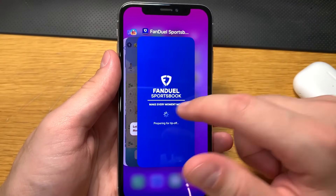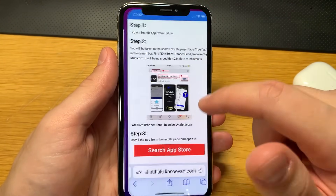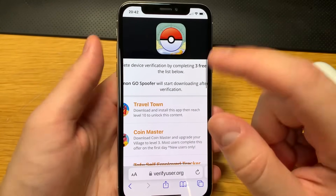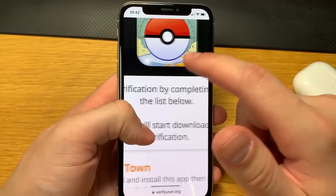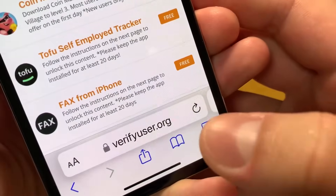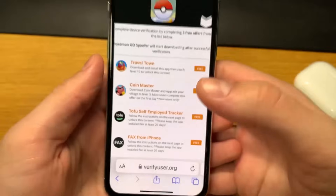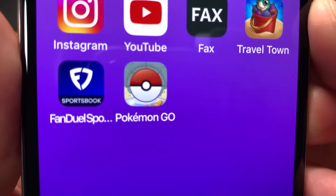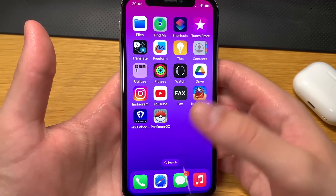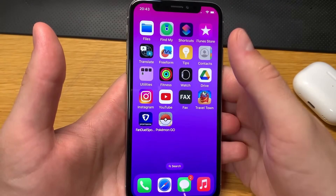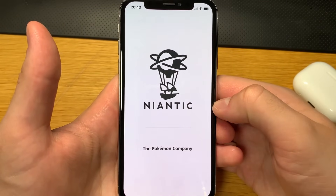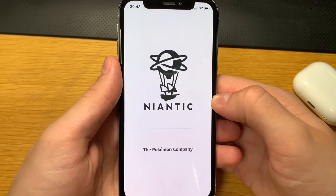I just finished the device verification. It took me longer than three minutes but my internet was slow today. After you complete all three offers, go back to the browser because that will start the download process for the spoofer. If it doesn't start automatically, just tap the refresh button and then it will. If I go back to my home screen, you can see I have the Pokemon Go spoofer right here. It will not get you banned because it looks just like the regular Pokemon Go with the spoofing library installed over it, so you won't get any warnings or bans.